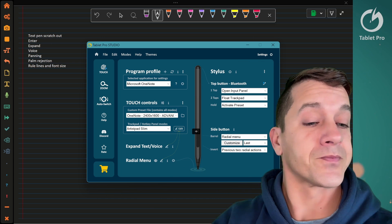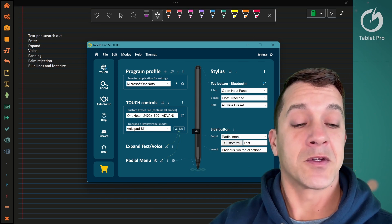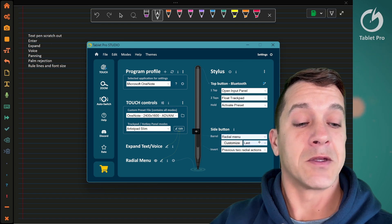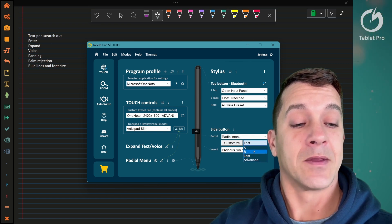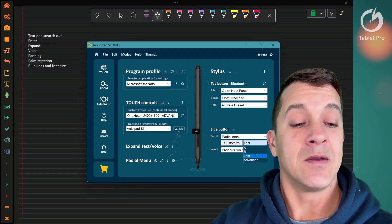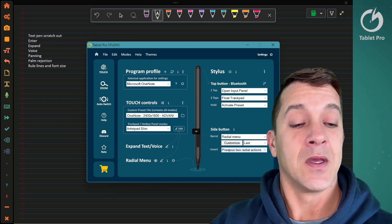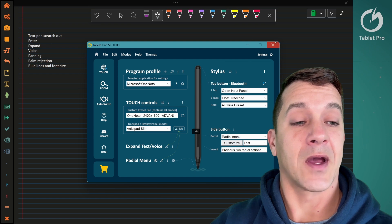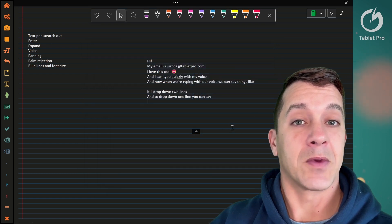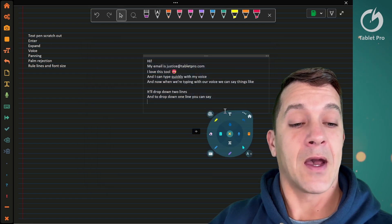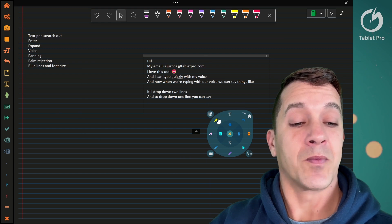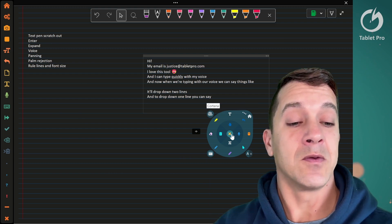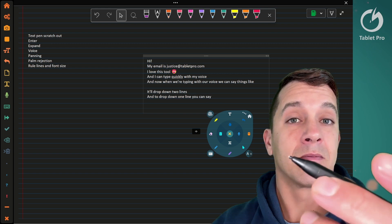I have the barrel button, which is the right-click button, set to radial menu set to last. That means it'll open up the last one I did. If you have a one-button stylus, choose advanced, and I have invert set to previous two radial actions. Let's open up the radial menu. The outside buttons here—these get repeated. Two of them get repeated when you press the invert button, the front button.